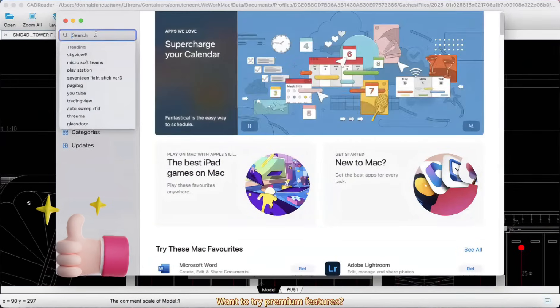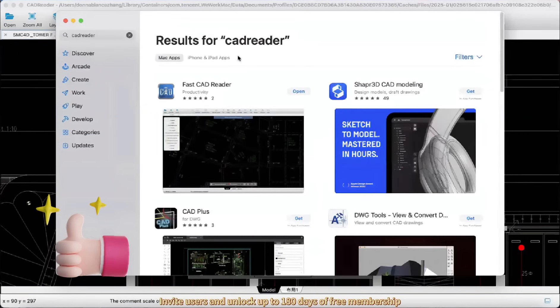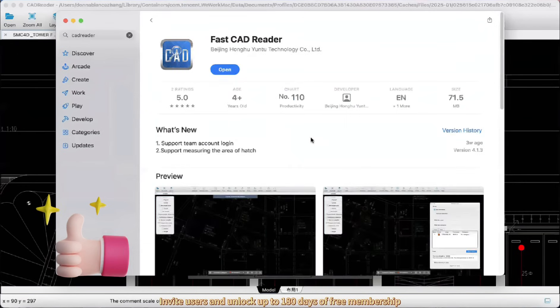Want to try premium features? Invite users and unlock up to 180 days of free membership.